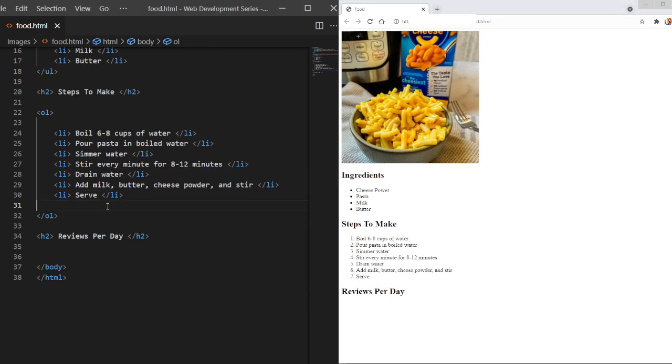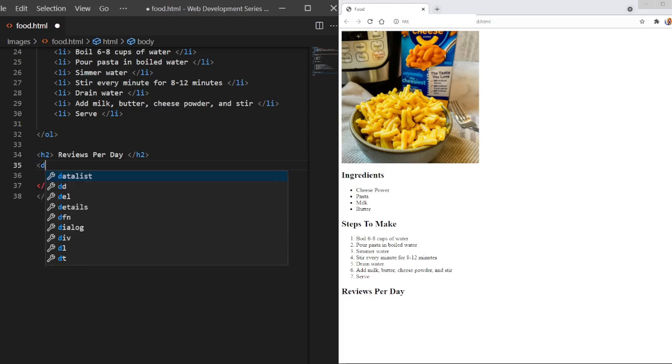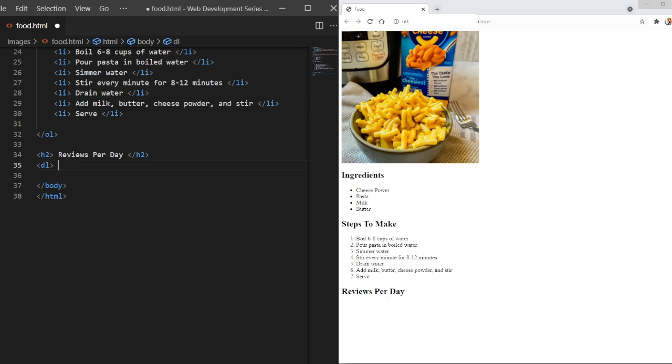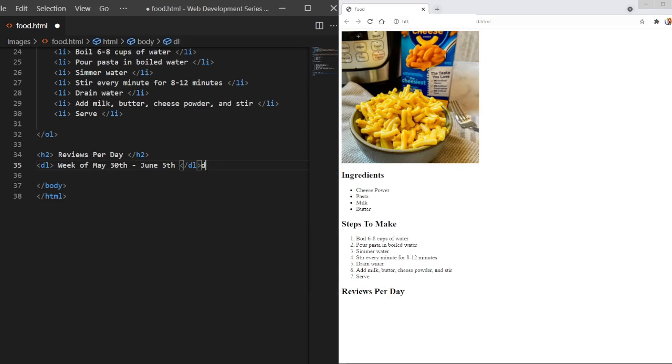The next one is the most complicated, but still pretty easy. So we're going to go through reviews. And we're going to use like a detailed description list. So to do this, we're going to use DL for description or detail list, however the heck you want to say that. And we could just write the week. So I guess it's the week of May 30th to June 5th, I think. So there we go. So it says week of May 30th to June 5th.